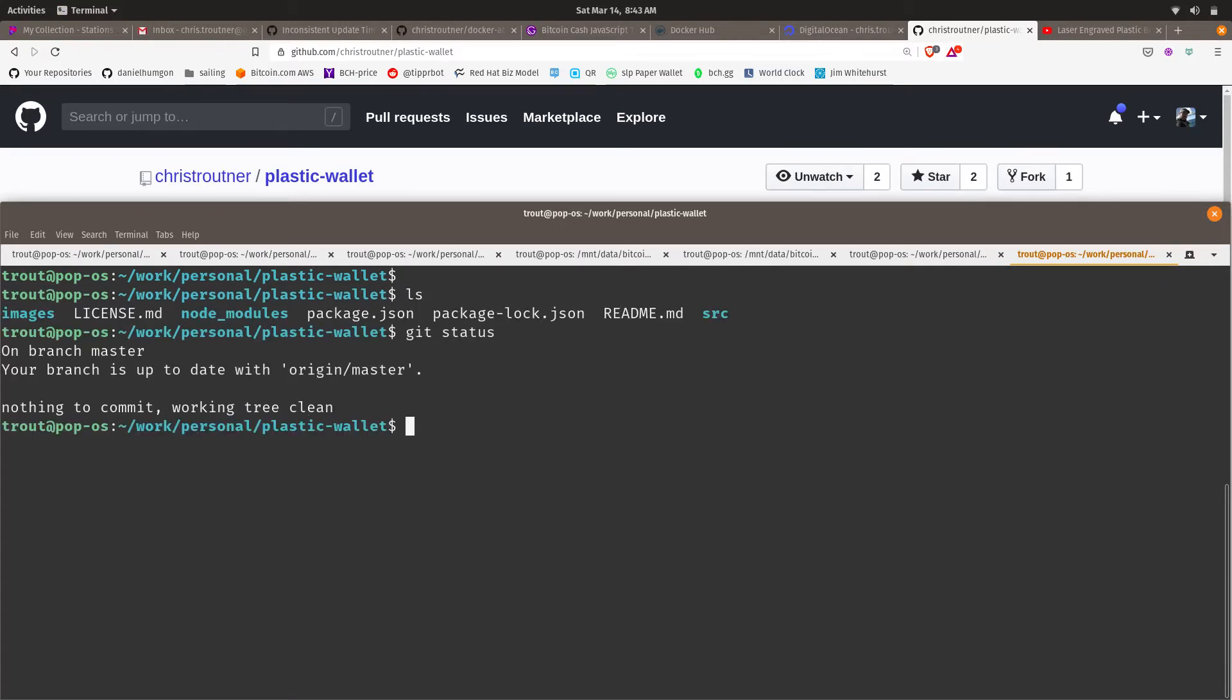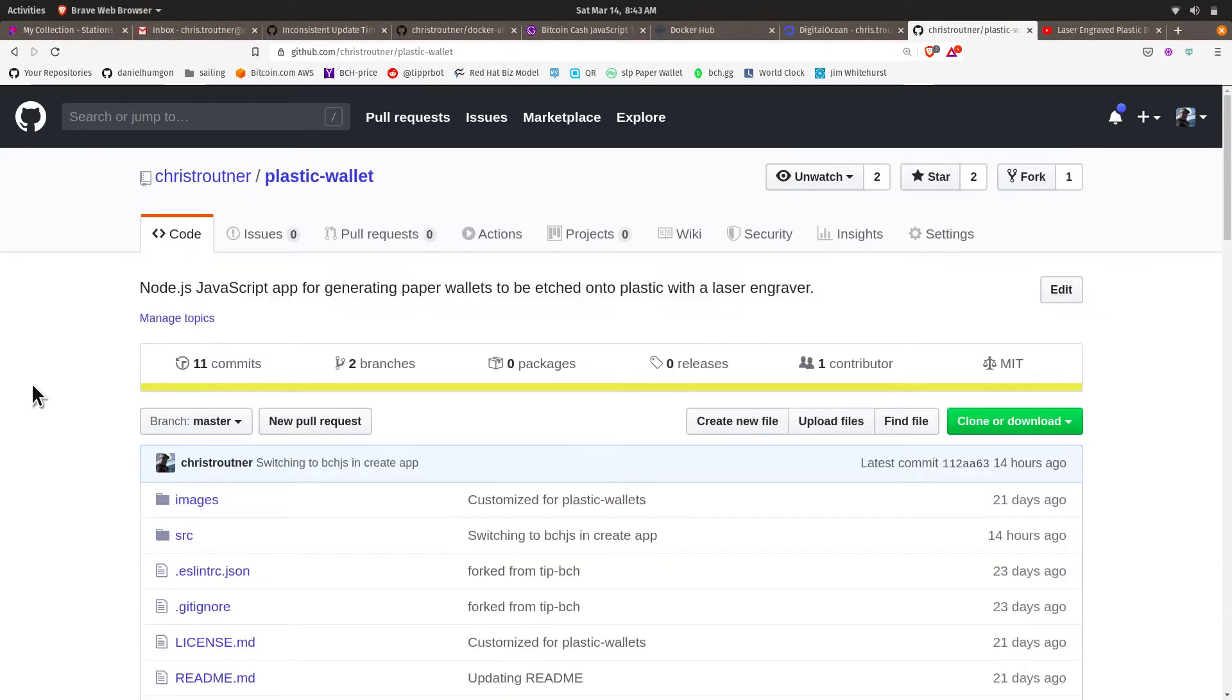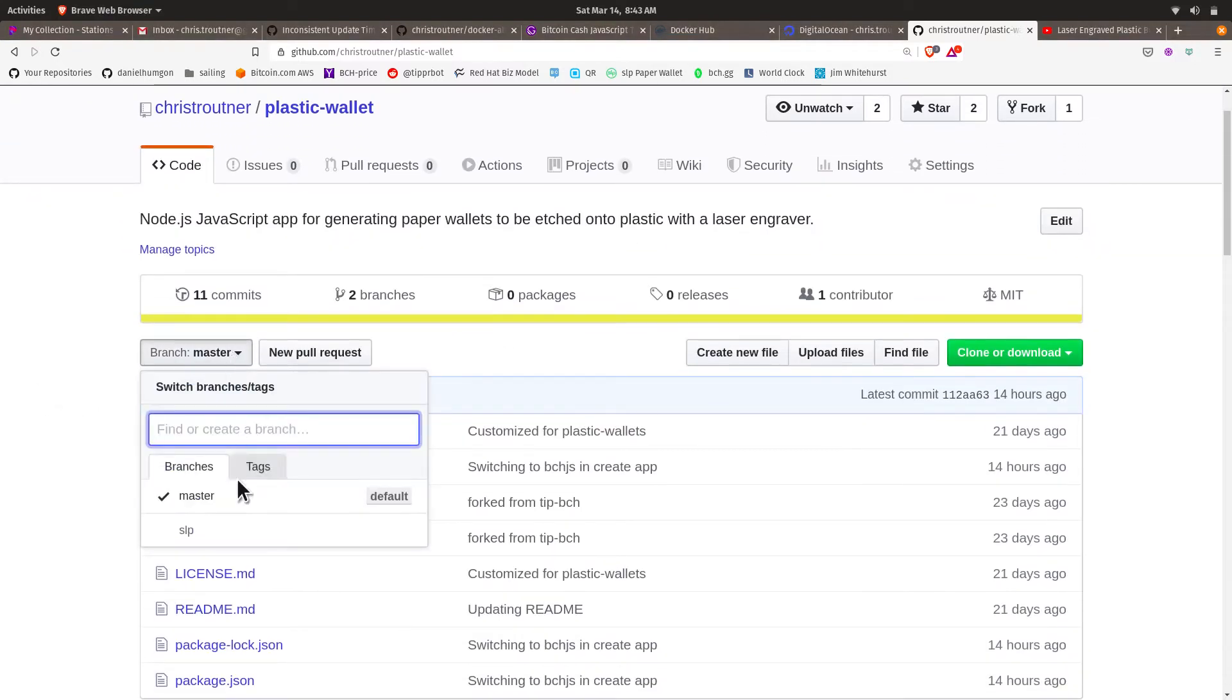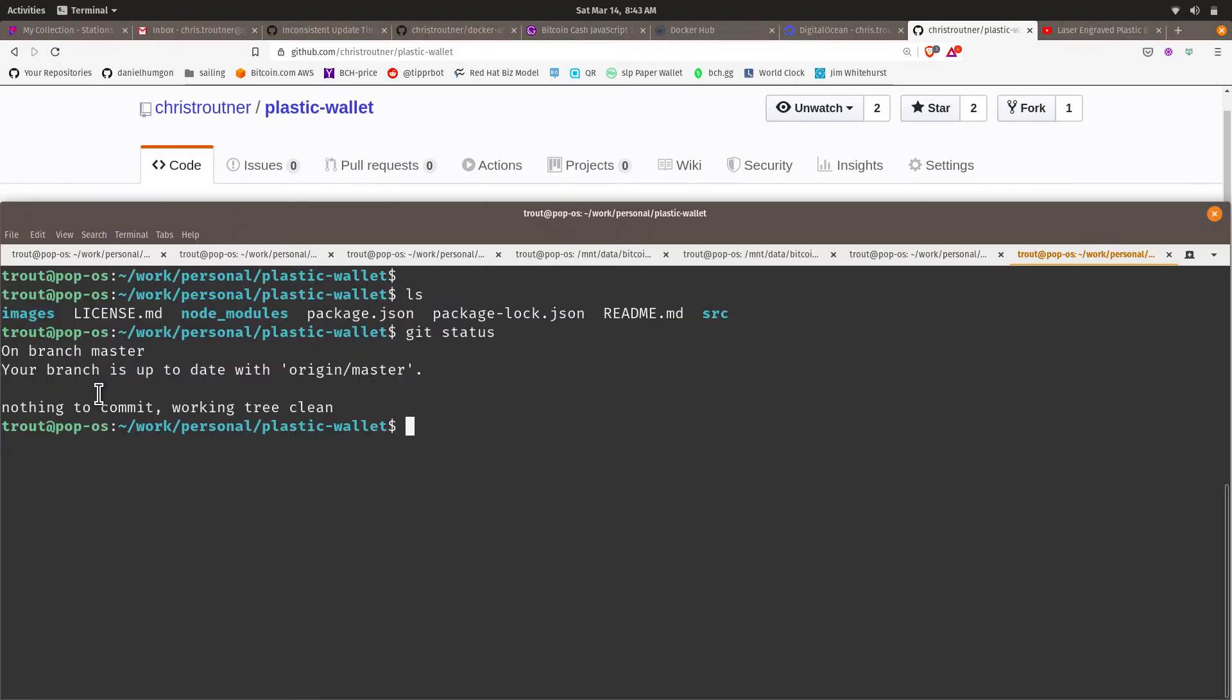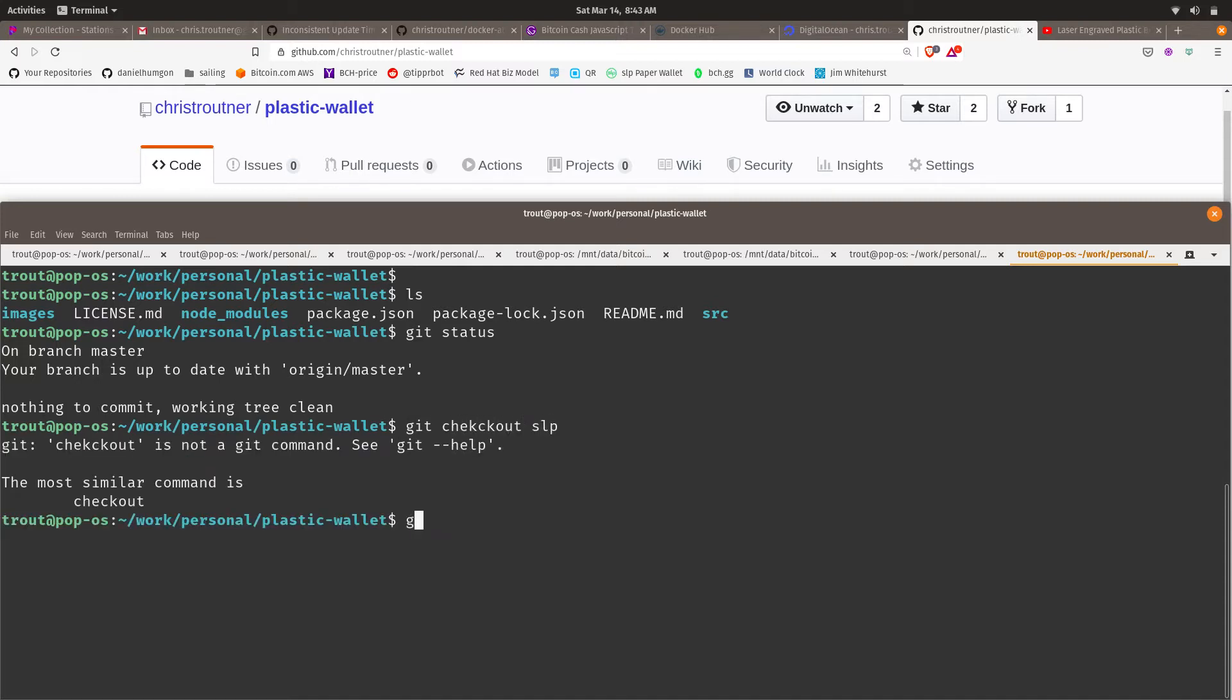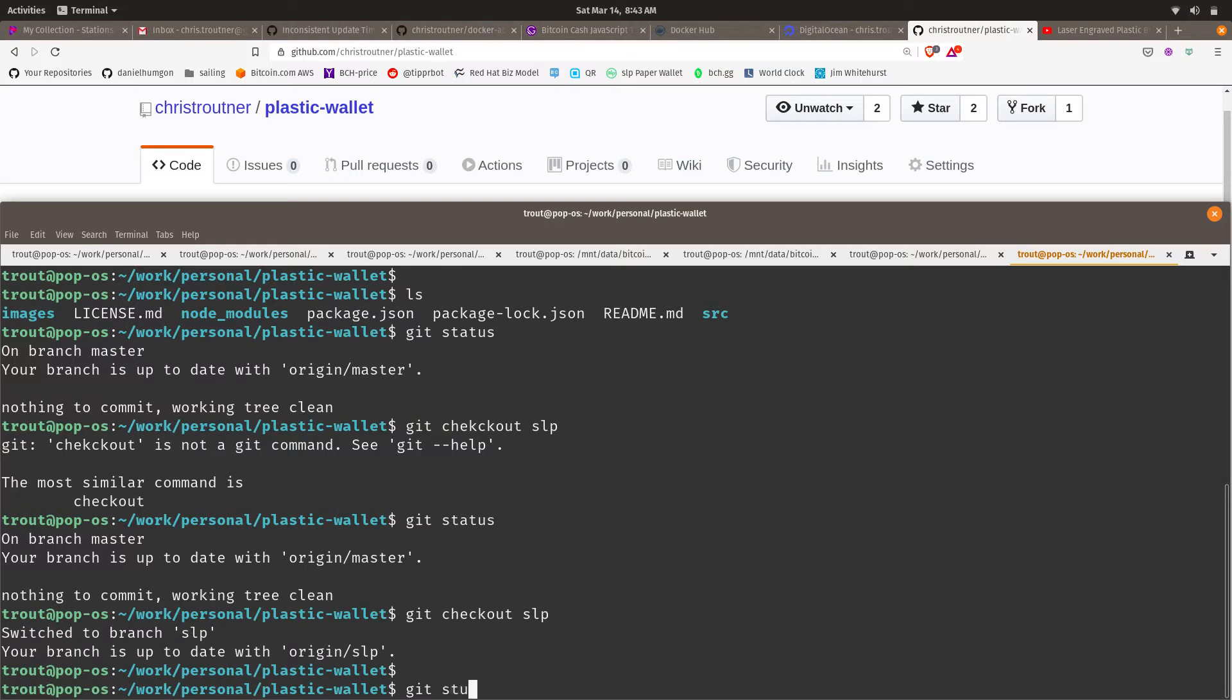So here I am in that directory. If I do git status, I'm on the master branch. You can also see that here on this drop-down there's multiple branches. There's an SLP branch. So for the SLP tokens, what you want to do is check out the SLP branch. There we go.